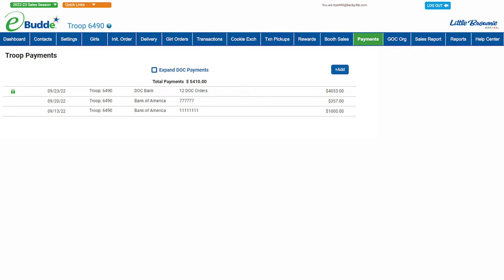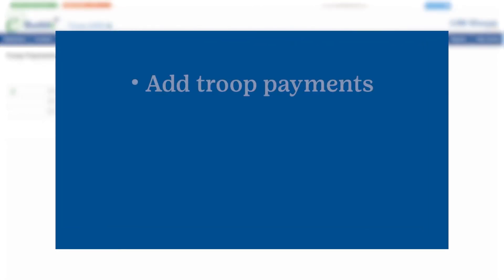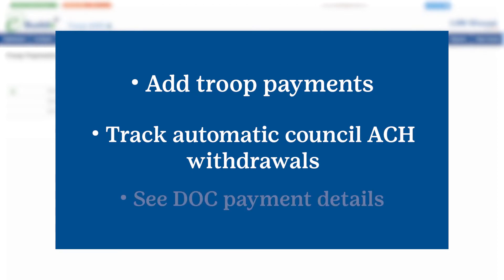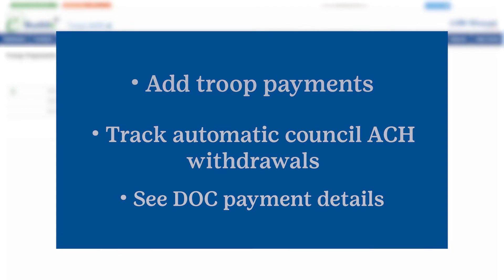You can use the payment screen to add payments you make to council bank accounts, track automatic withdrawals made by the council from your troop bank account, and see details of digital order card payments credited to your troop.